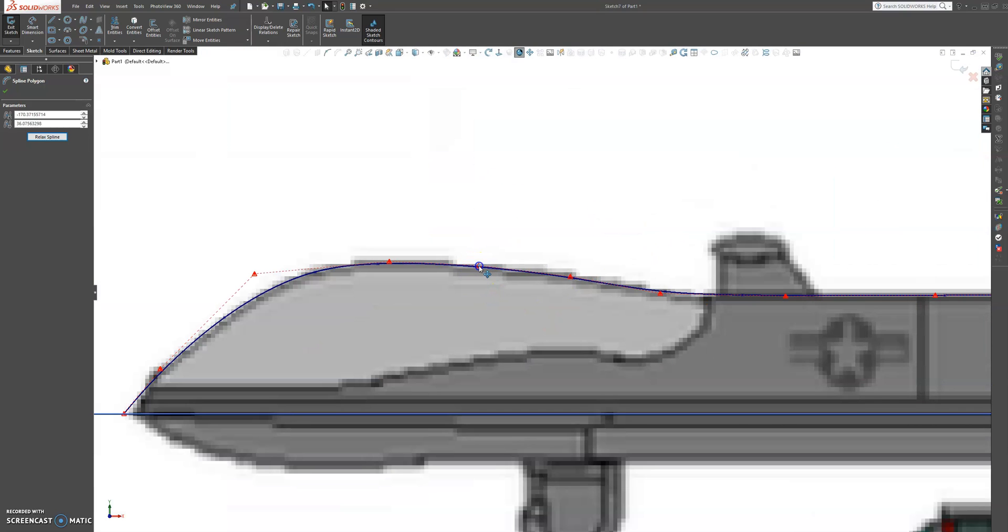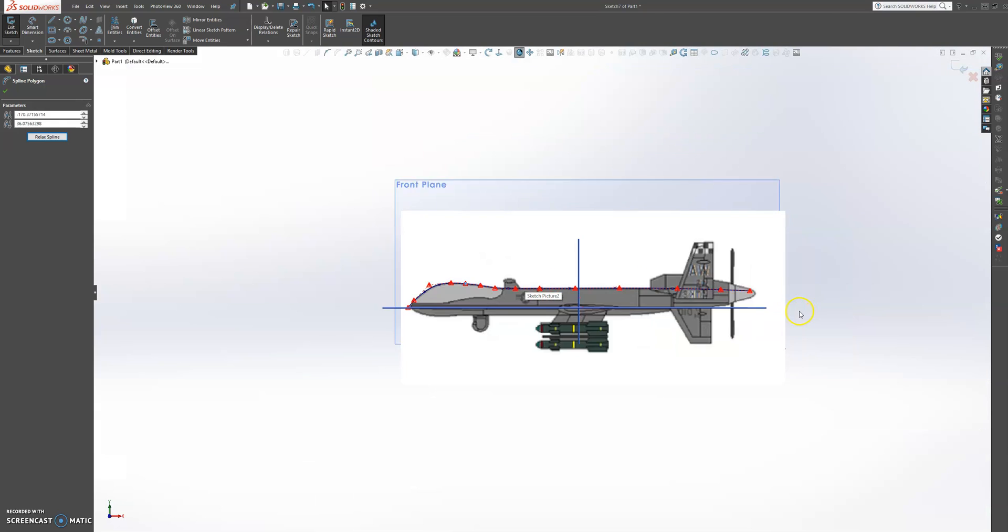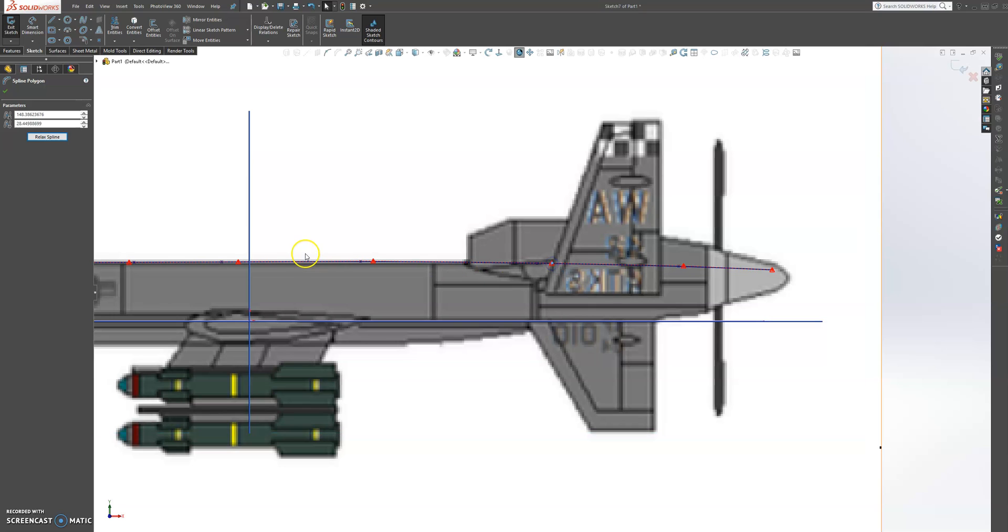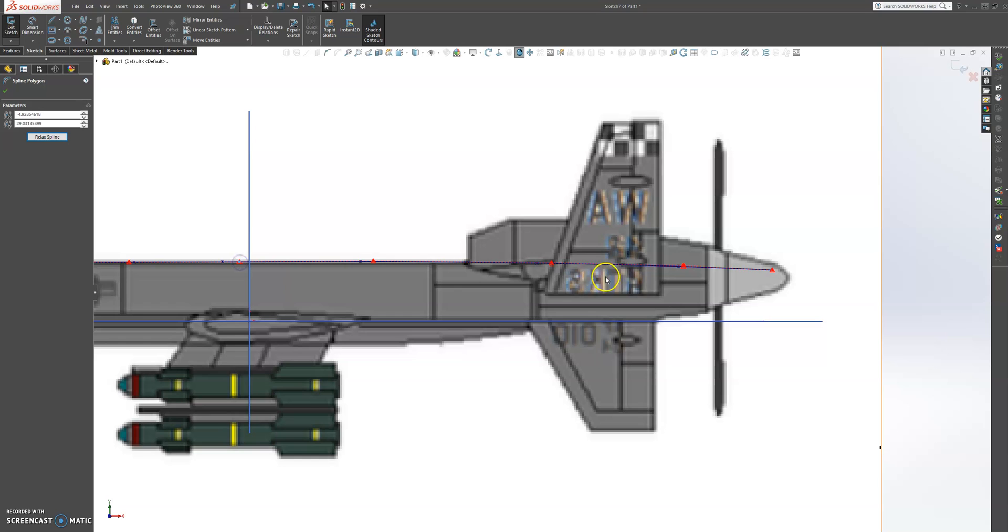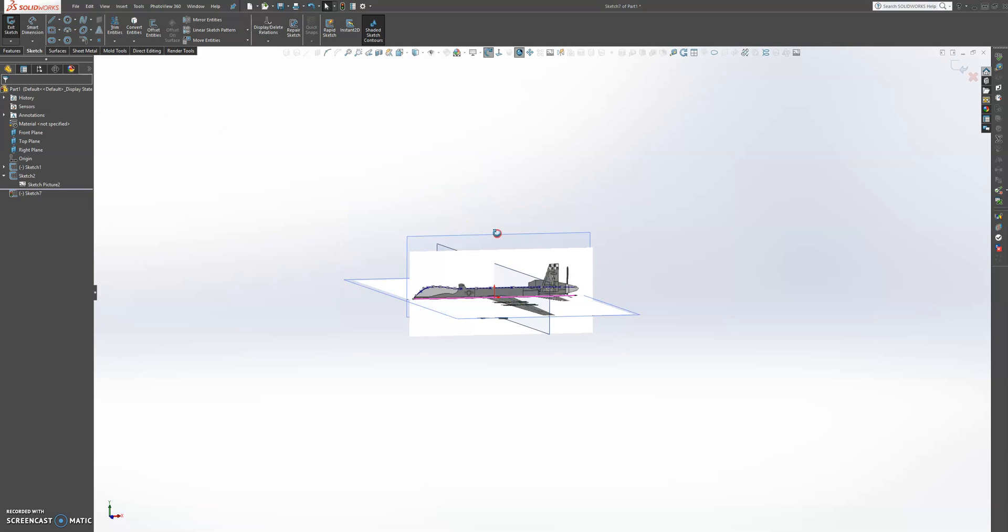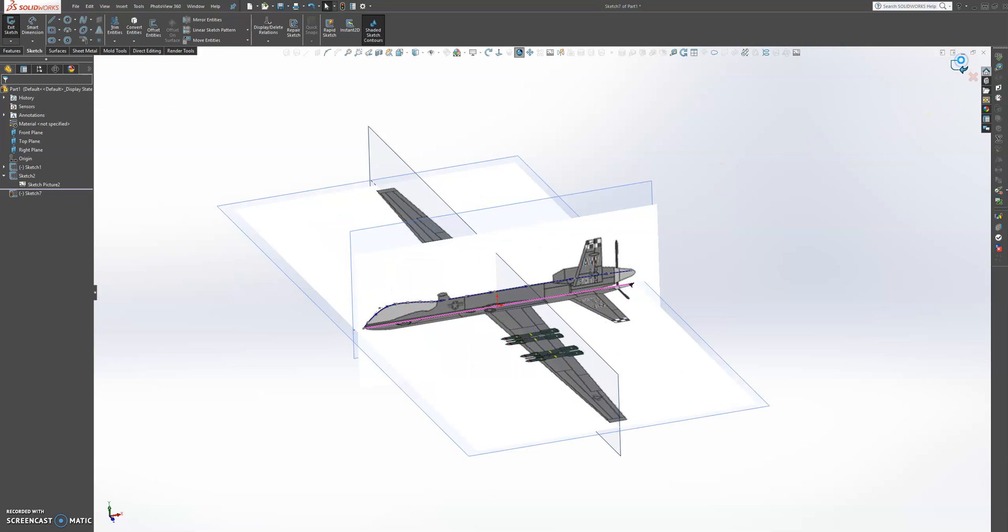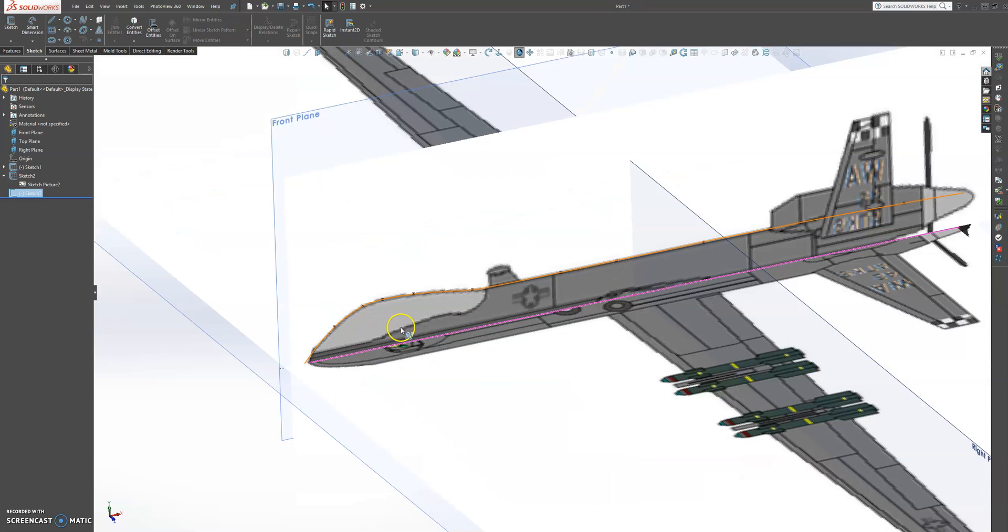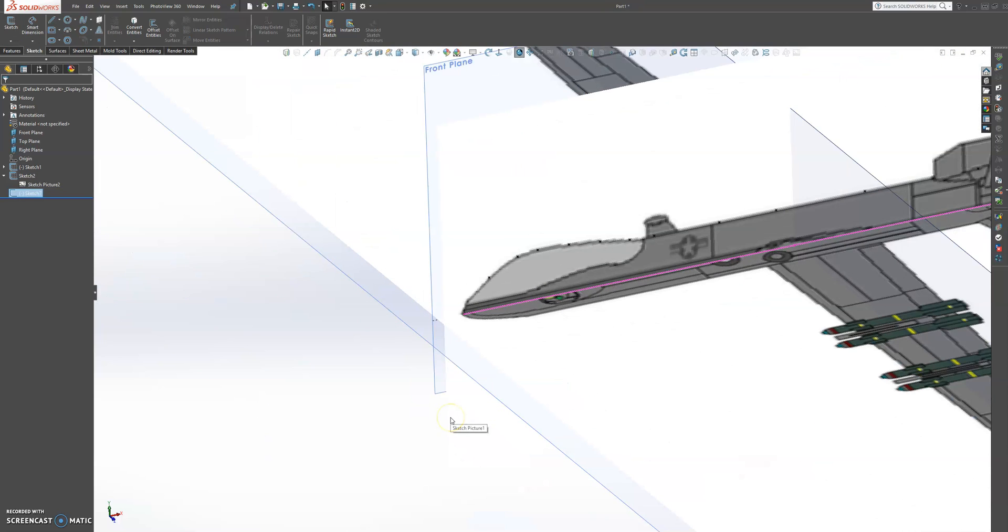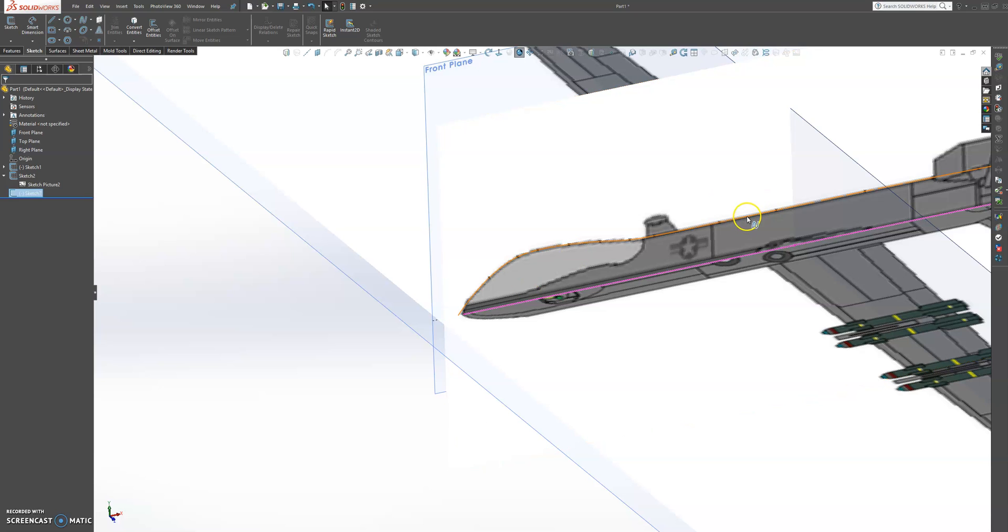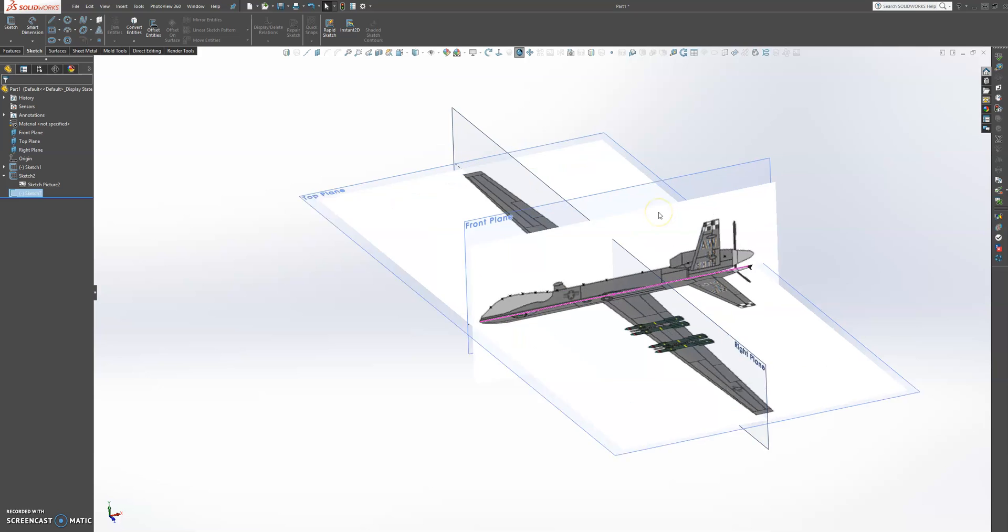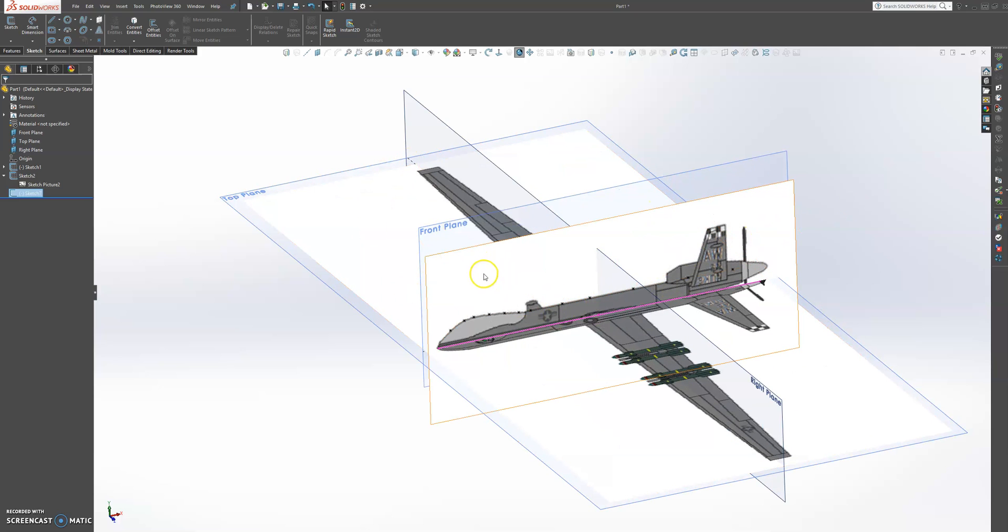Maybe bring this up a little bit. I'm just going to adjust it like that. I like that. Now we are going to exit the sketch. As you can see, sometimes our sketches hide behind our sketch picture. So one trick I can show you is to make this picture a bit transparent.